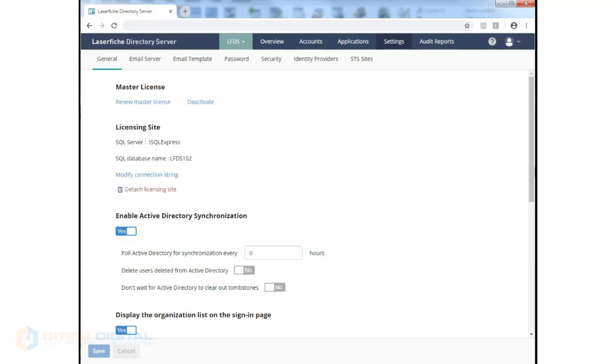You can set the polling interval to query every hour and even more than 24 hours. Deleted users from the Active Directory system can be deleted from the repository from directory server as well.